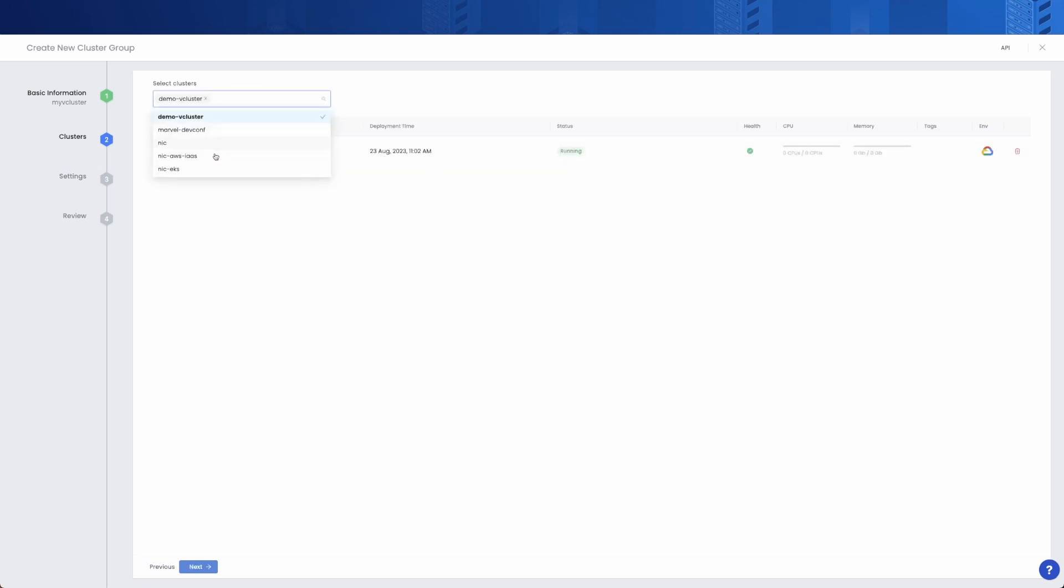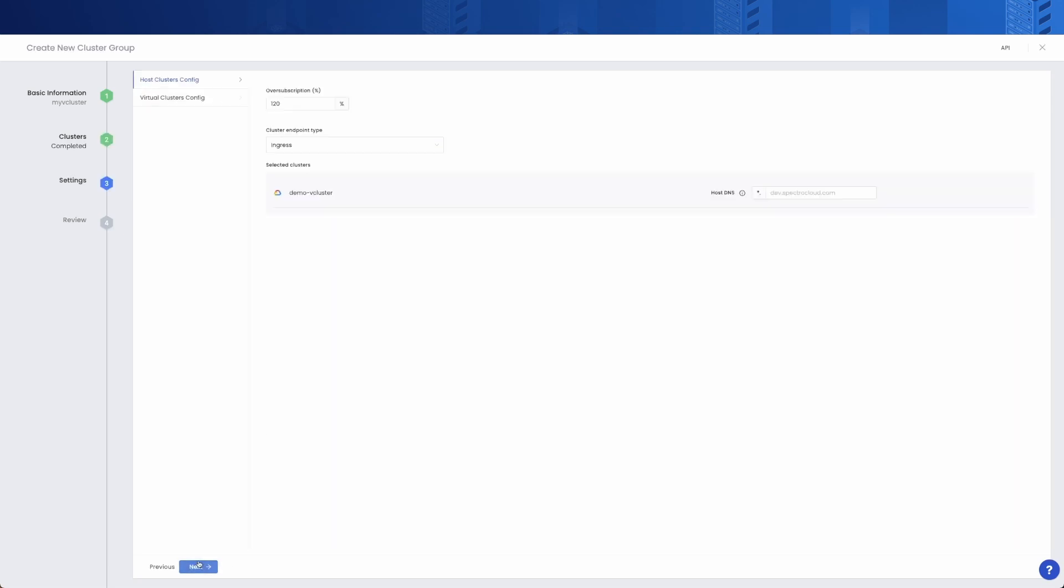You have to select at least one cluster and can configure additional ones at creation time or later on. One of the most important benefits of Palette Virtual Cluster is that it helps you save costs by configuring oversubscription. It just means that you can allocate more resources to your virtual clusters than actually available to your host cluster.